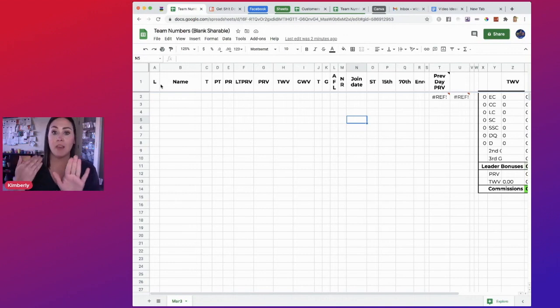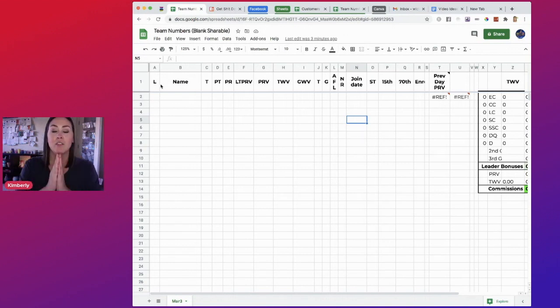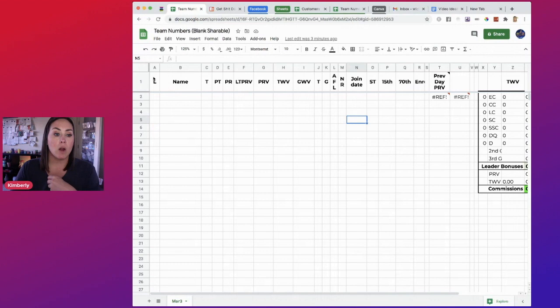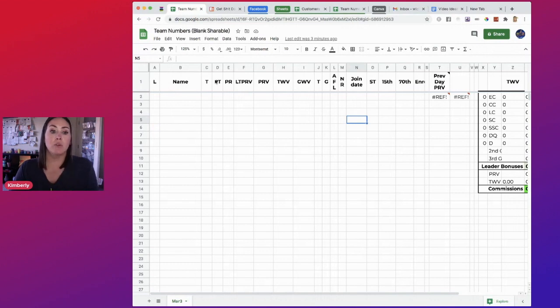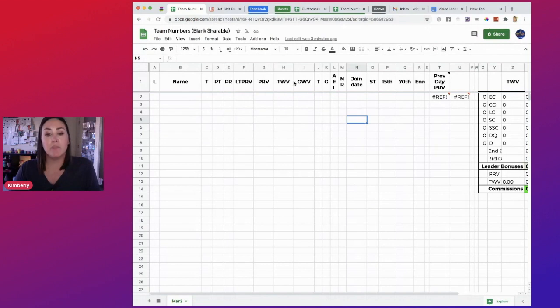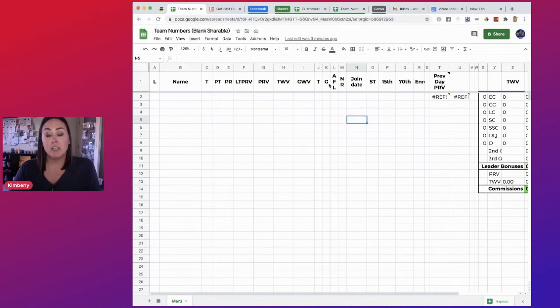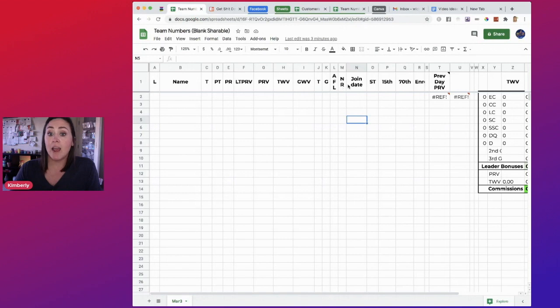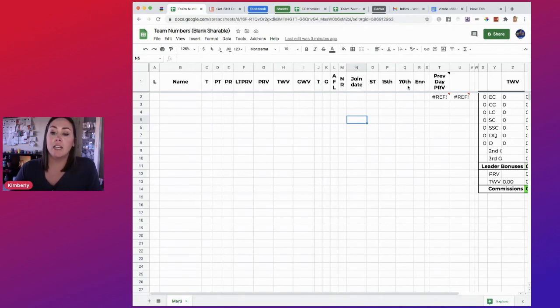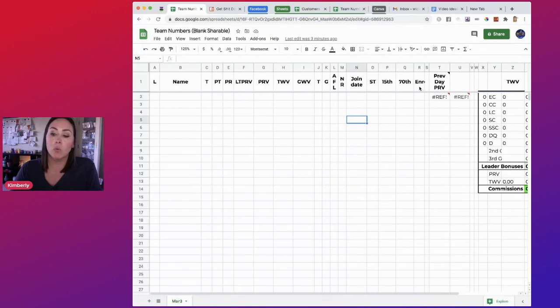So we have our level, name, title, projected title, projected rank, lifetime PRV, PRV, TWV, GVV, their team size, group size, number back to frontline, how many new recruits they have, the date they joined, the state they're in, their shooting start date, sensational start date, and enroller.